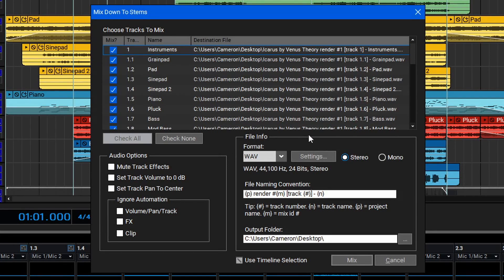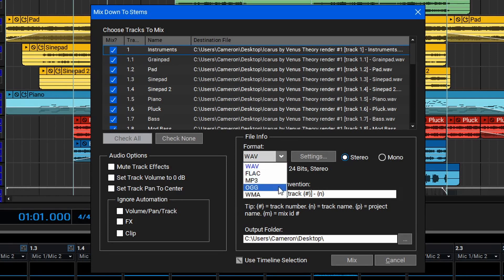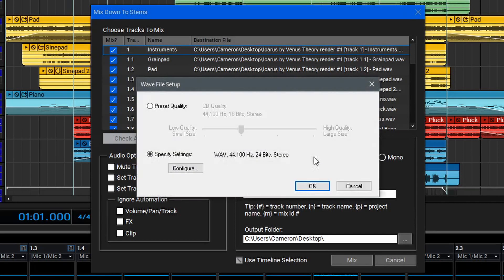In the Format window, you can choose between a variety of lossless and lossy codecs to render the files. Next to that, you have the Settings. Within this, you can select between a preset or specific settings.